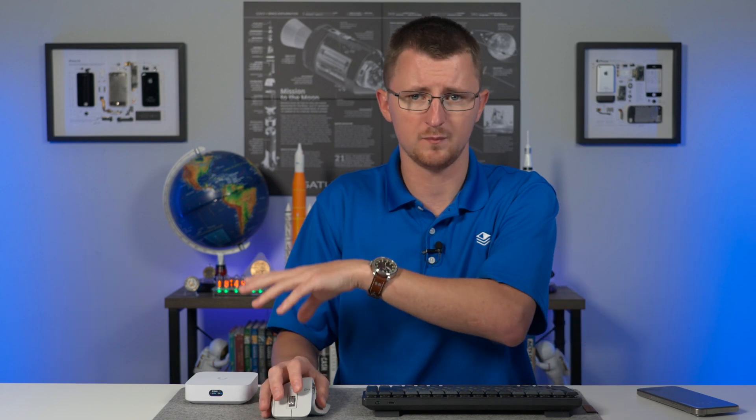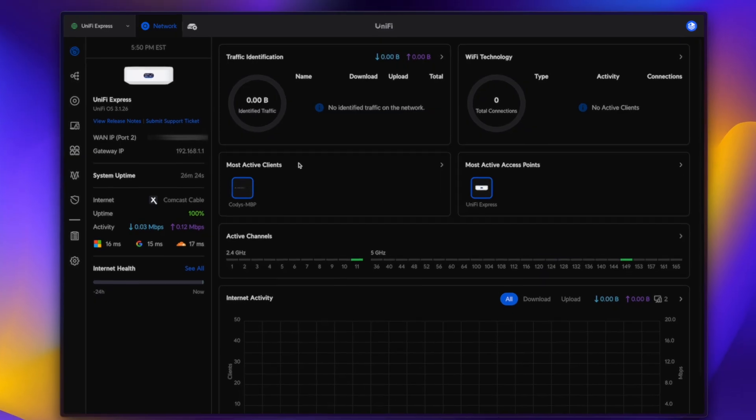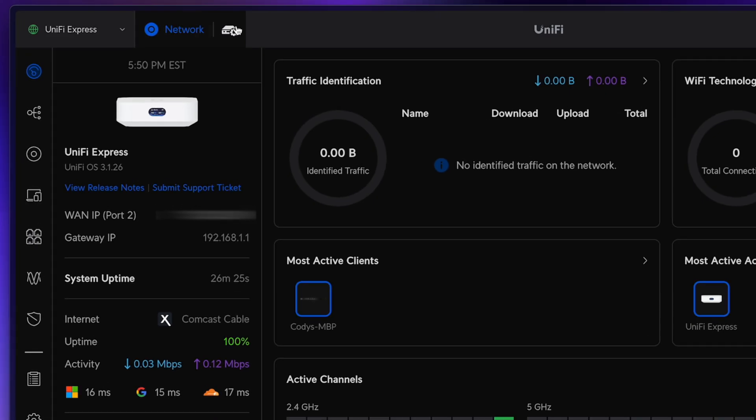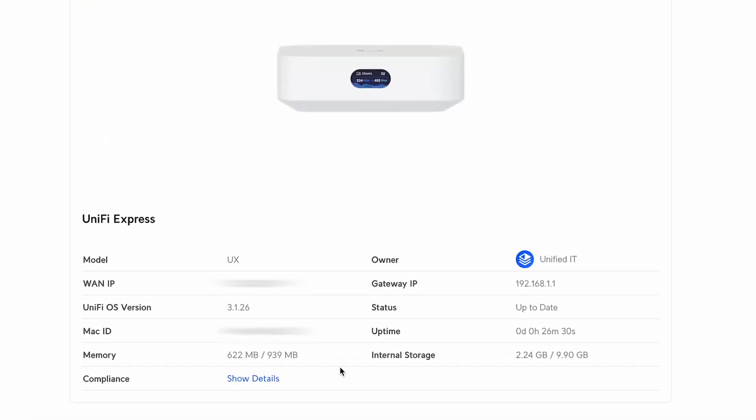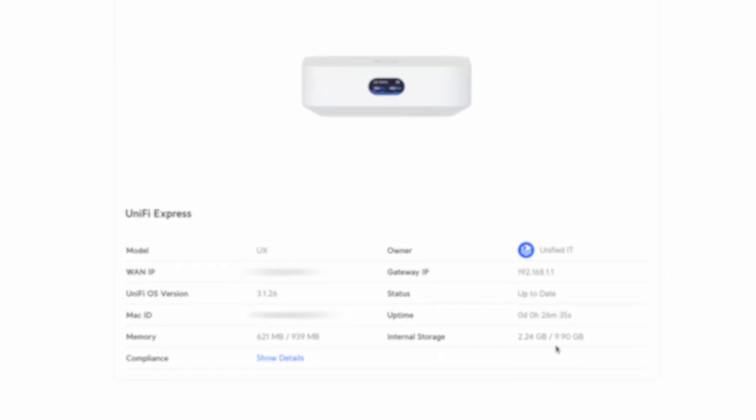If you're familiar with UniFi OS, the experience here is not going to be much different, although it is impressive that a box this small is capable of running such a powerful suite of features that UniFi OS provides. There are plenty of routers that are this compact, but none of them are as capable as UniFi. There aren't any public specifications as to the CPU or RAM inside, but if we go to console settings and then about, we can see we have just under a gig of RAM and 10 gigabytes of internal storage.